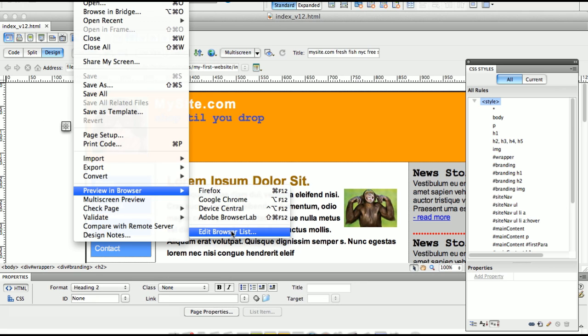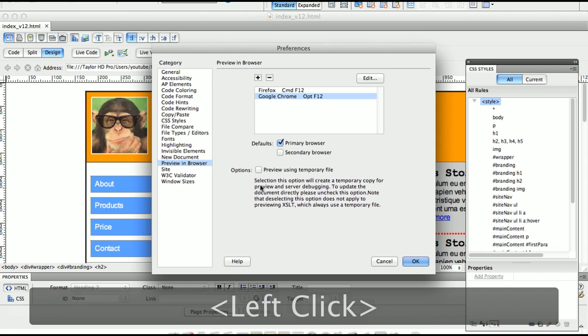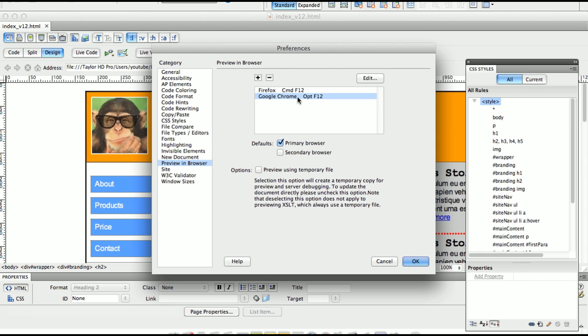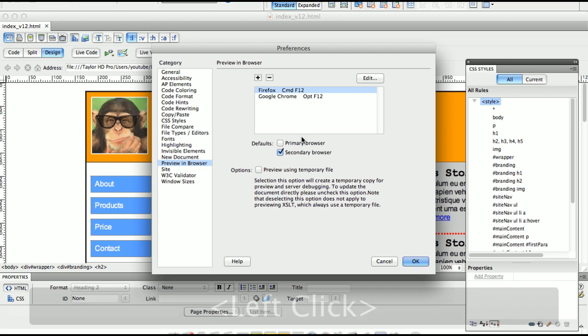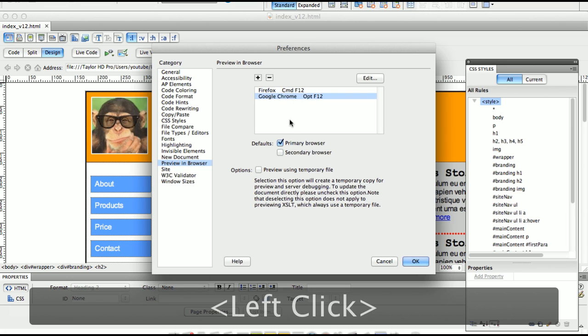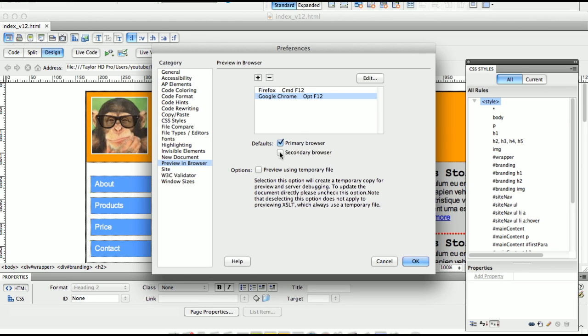You can edit your browser list. So if you take a look at how I set it up, I have Firefox as my secondary browser and I have Chrome, Google Chrome as my primary browser. You can do this any way you choose. So the difference being is Option F12 is the first browser. Command F12 defaults to your second browser.